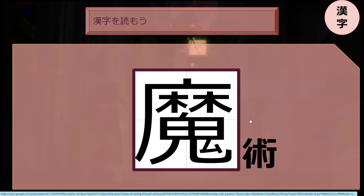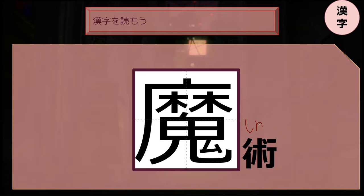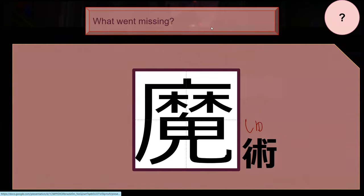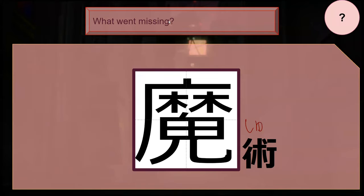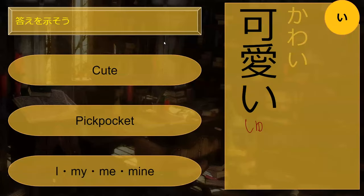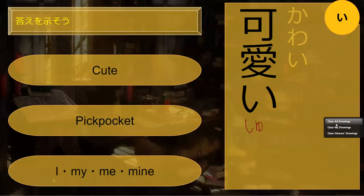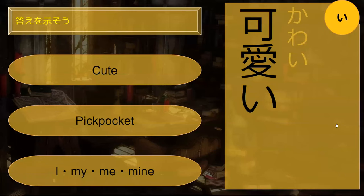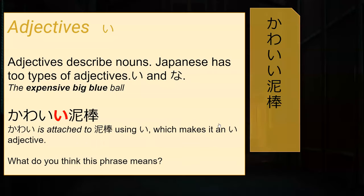Do you recognize this kanji? It ends with jutsu - majutsu. You know what kawaii means? Kawaii means cute. Cute - so kawaii is an adjective.